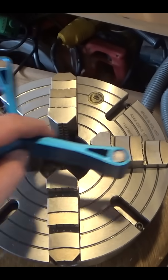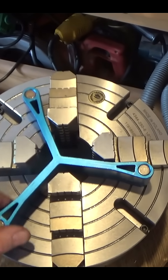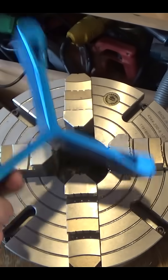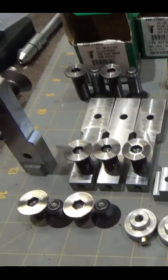For three-jaw chucks, you have these magnetically attached spacers, but they don't work for four-jaw chucks.